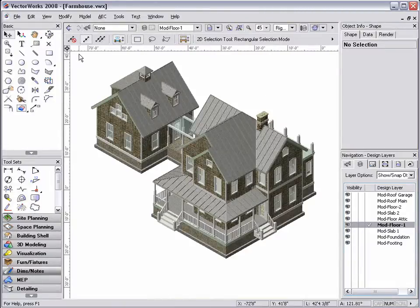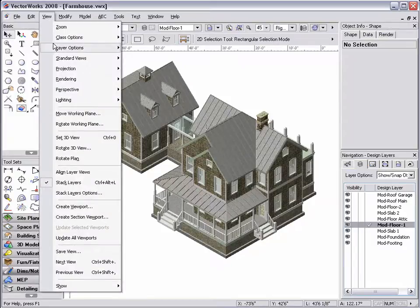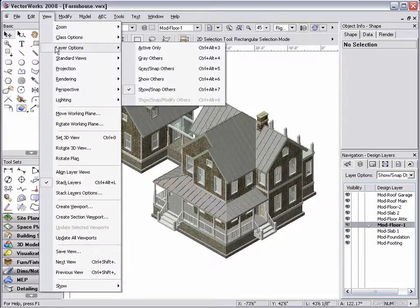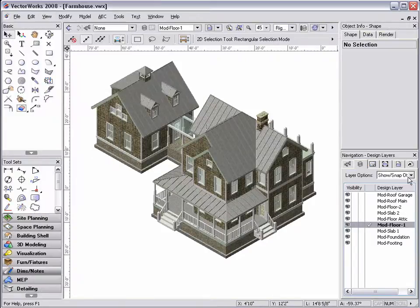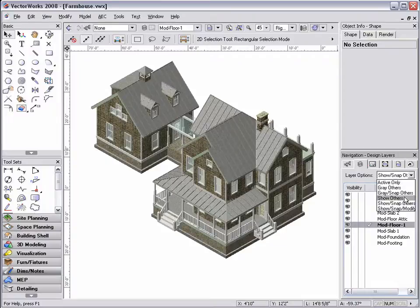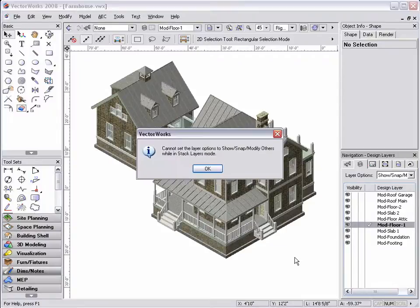And since only the objects in the active layer can be selected, the Show, Snap, Modify layer option is grayed or cannot be accessed.